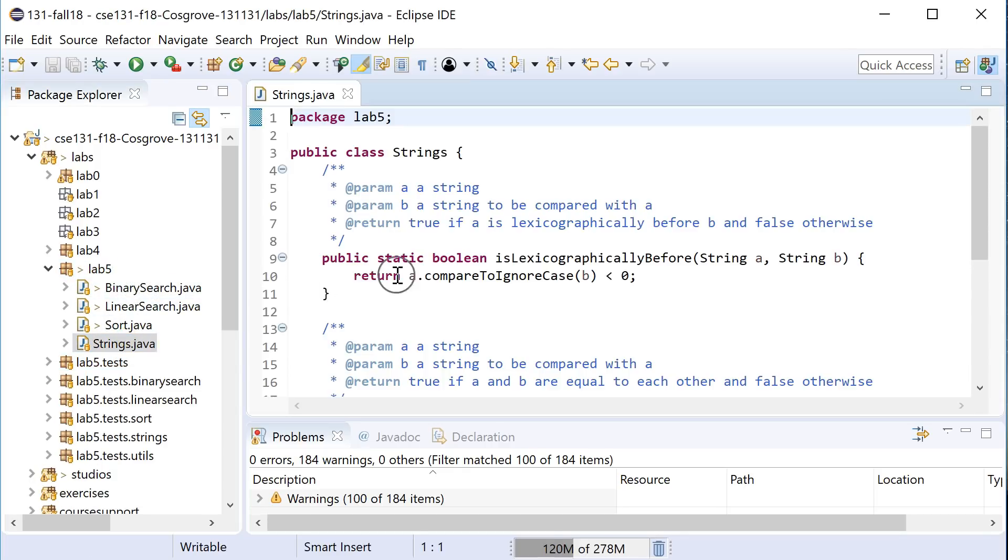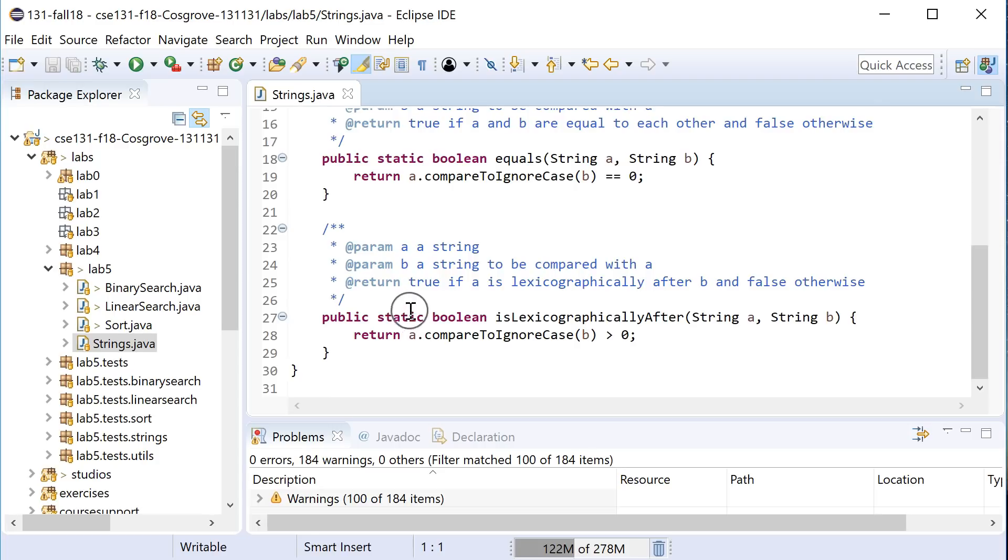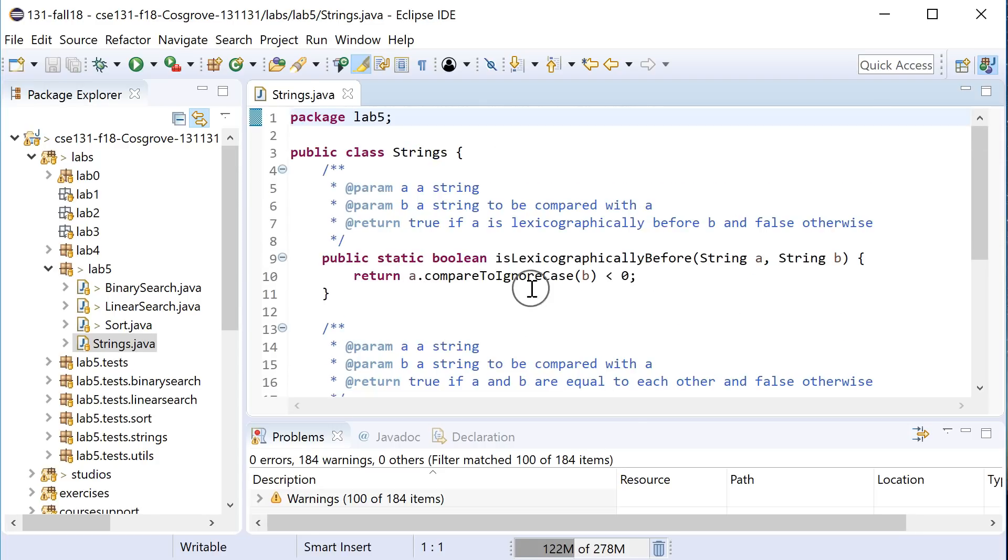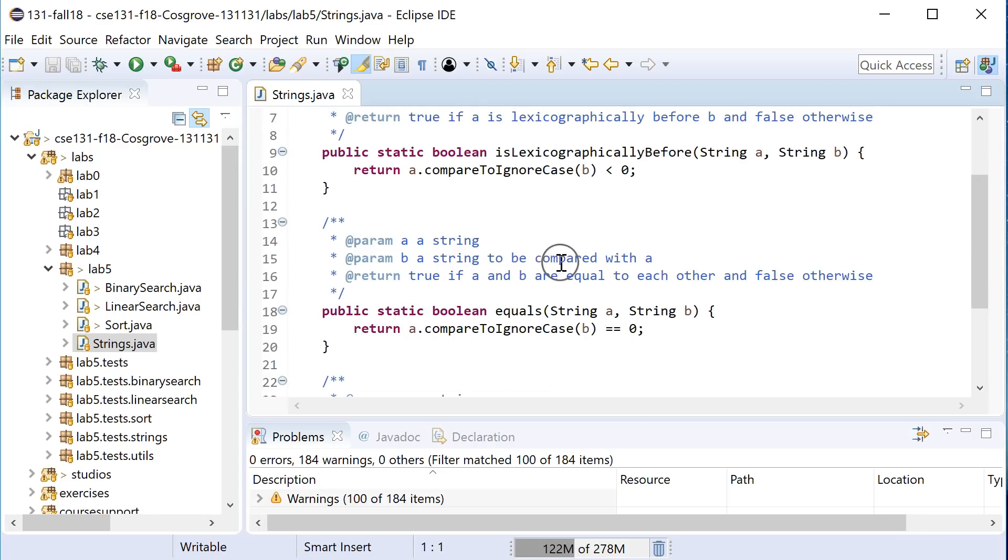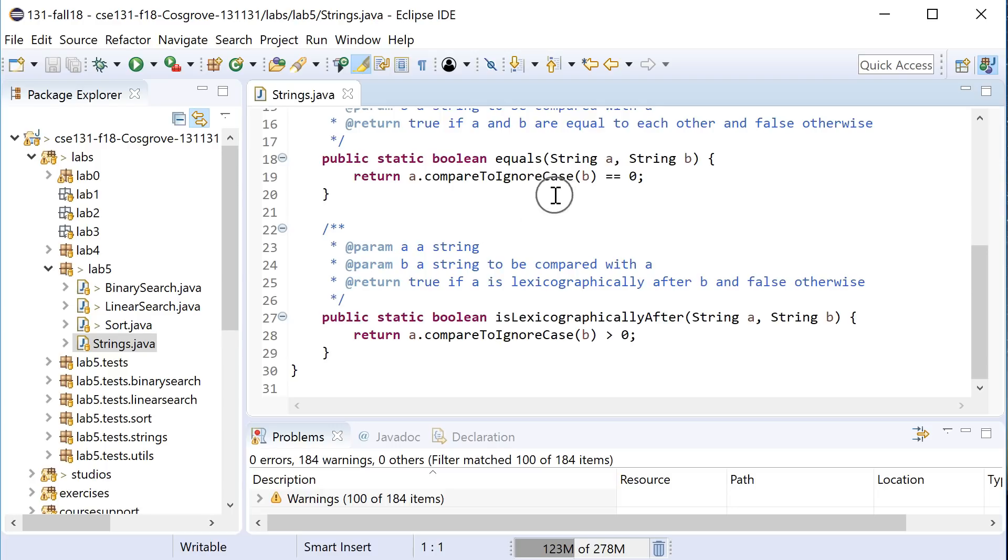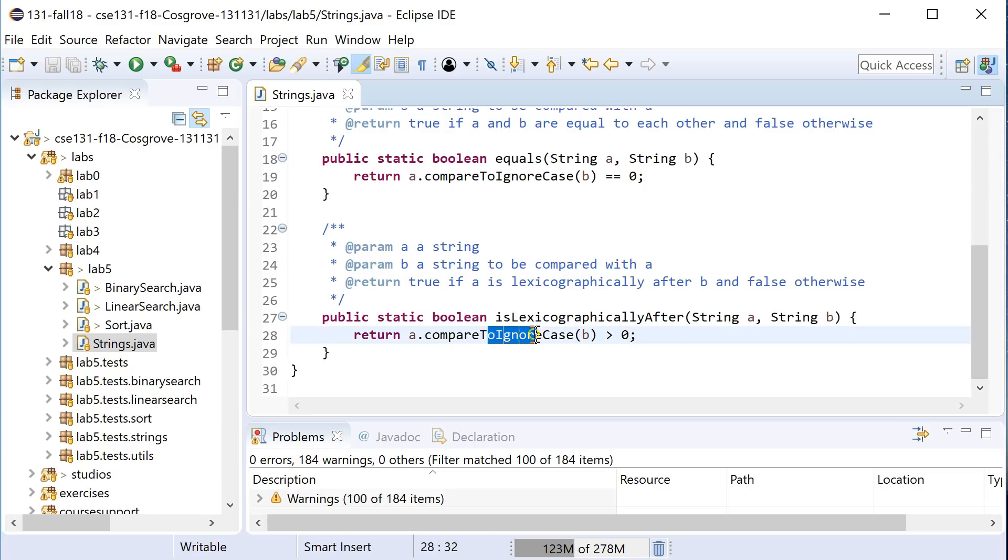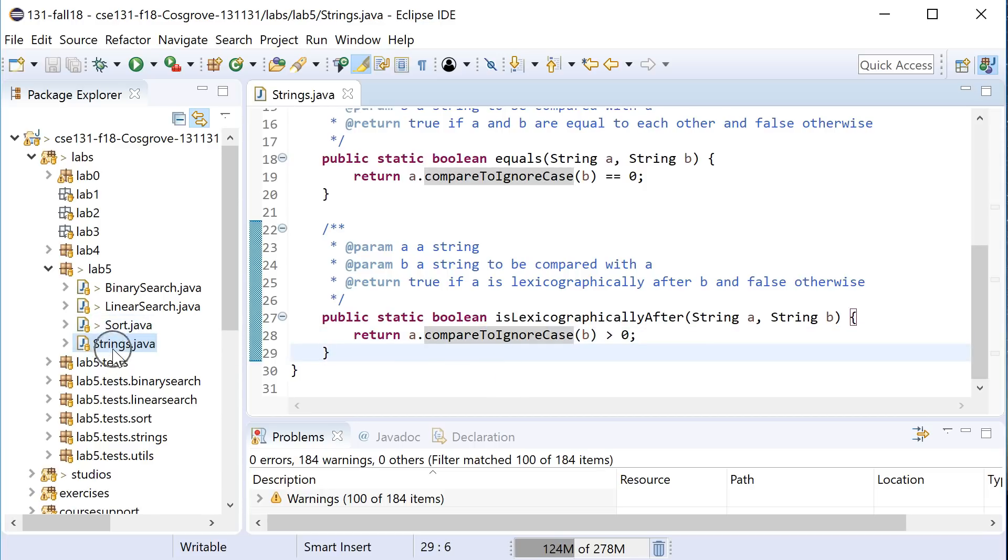We've provided you with strings, which has checking to see if something is alphabetically before, equal to, or after. If string A is after string B is the case here. You'll notice that all of them sort of ignore case. And we're going to build a linear search, sort, and binary search.